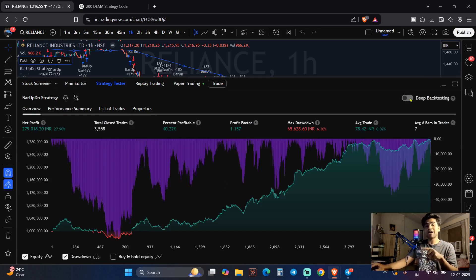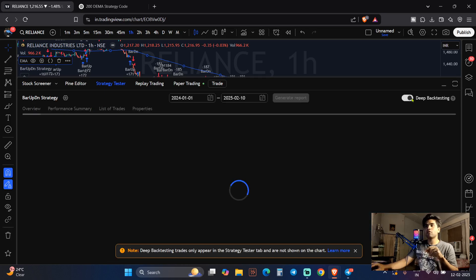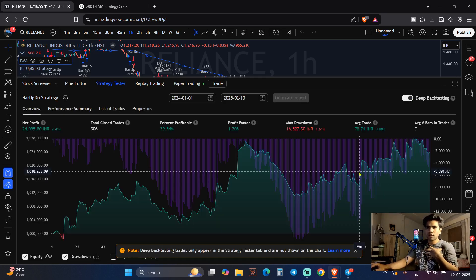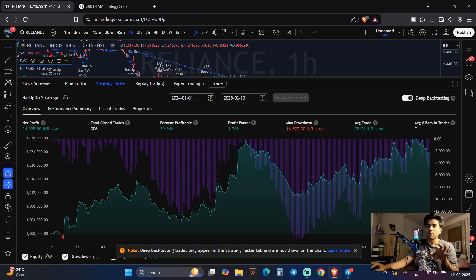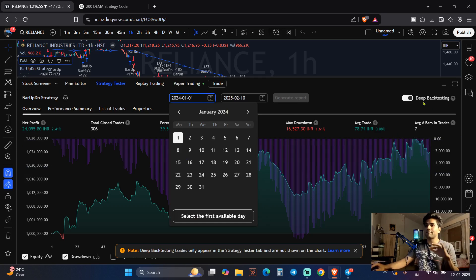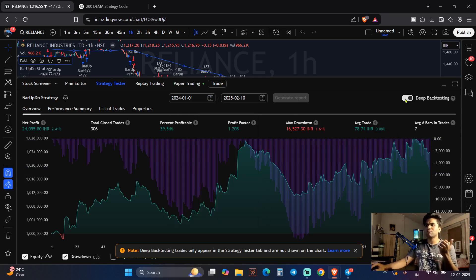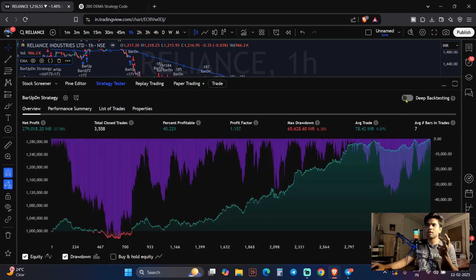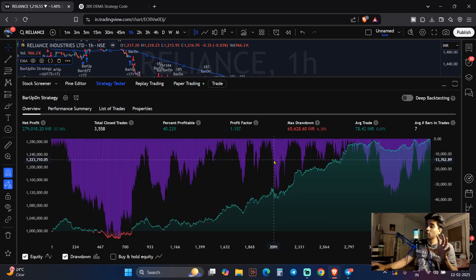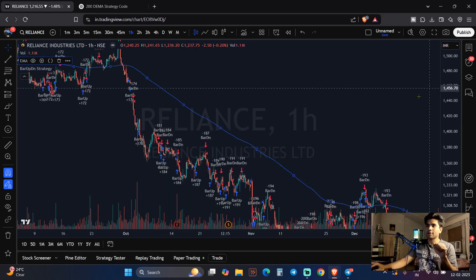Now when you go to deep backtesting — when you click on it, it will show the deep backtesting, but this part is not free. You don't have to worry about it. The normal free version will give you two, three, four, five years of data — anything you want. Just click on the normal one and it will give you everything for free.